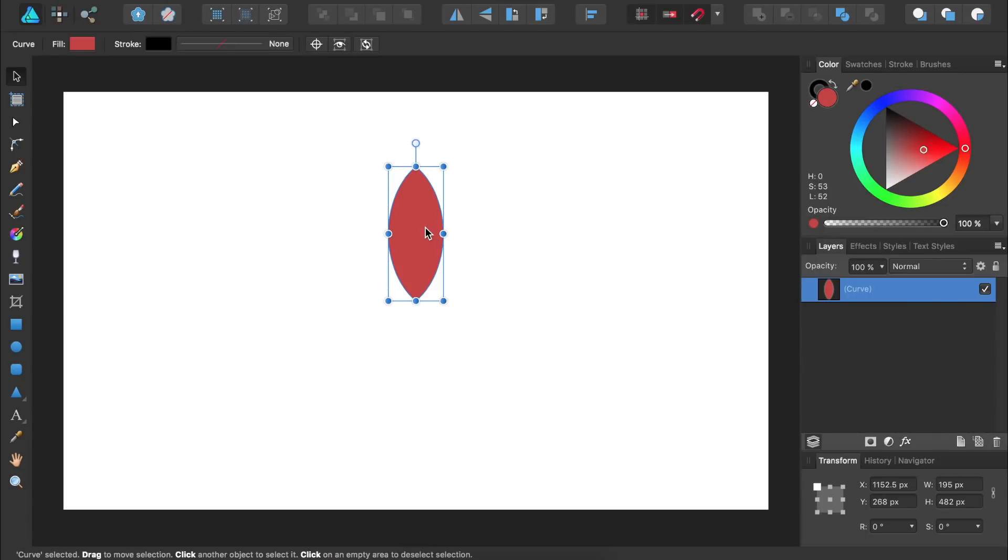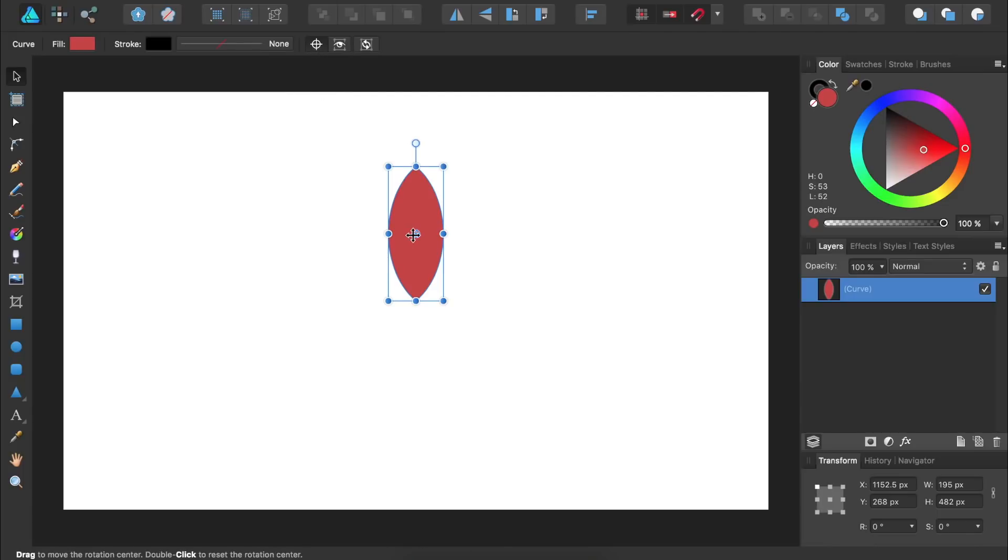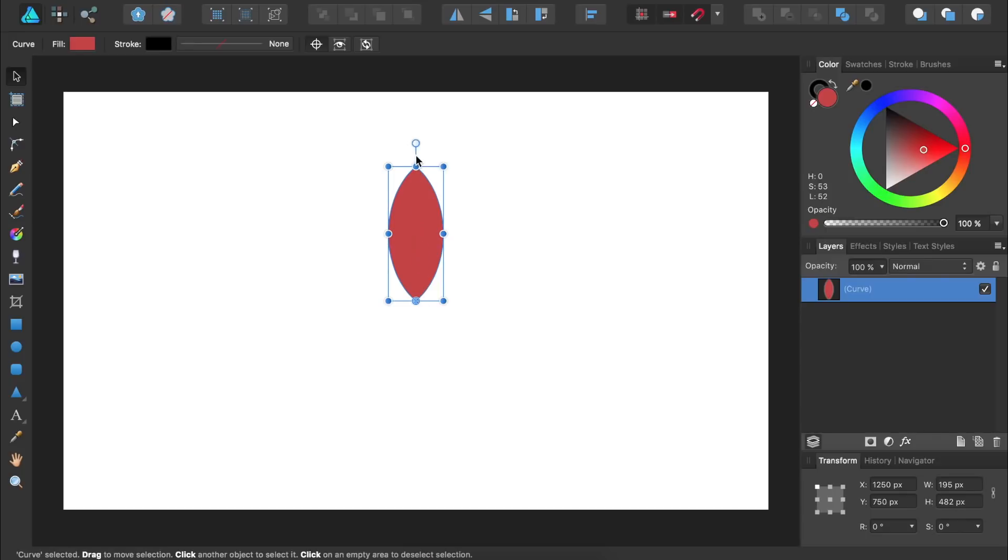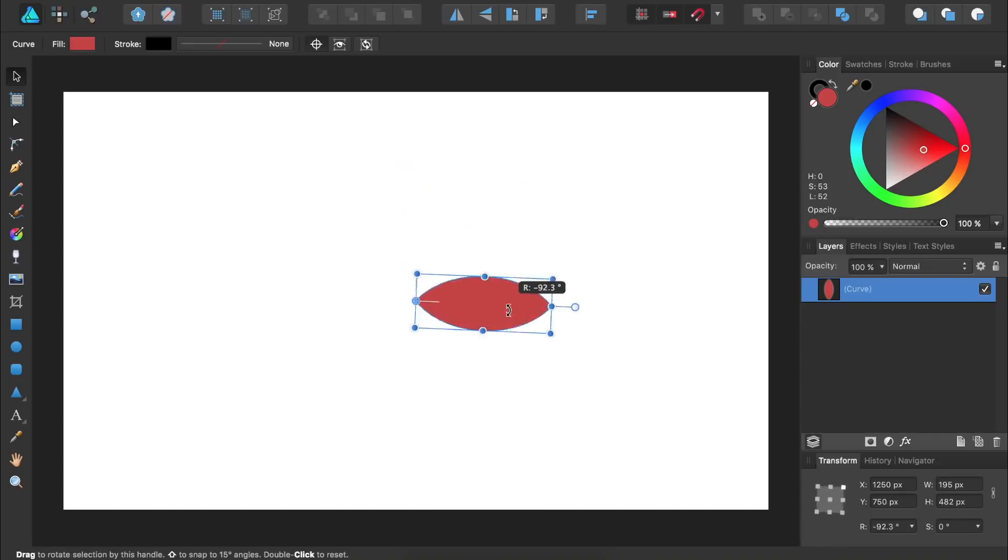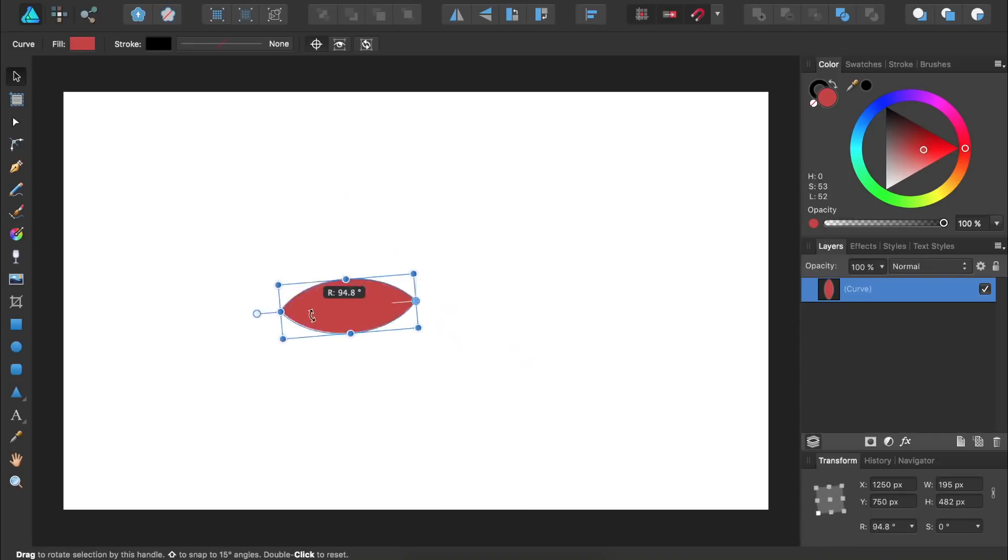Then we'll move the flower petal's rotation point to the bottom part of it. Now as we rotate the flower petal it rotates around the center of our document.